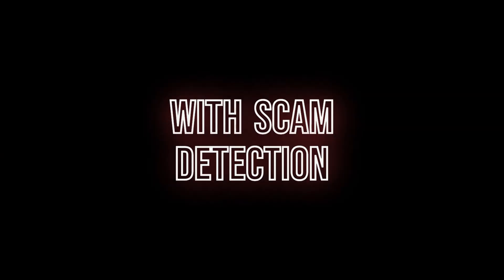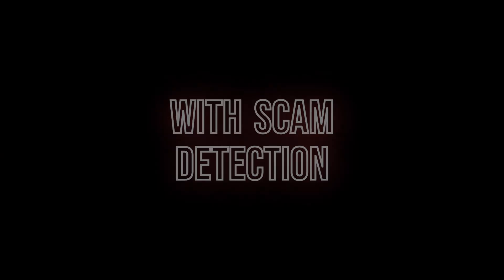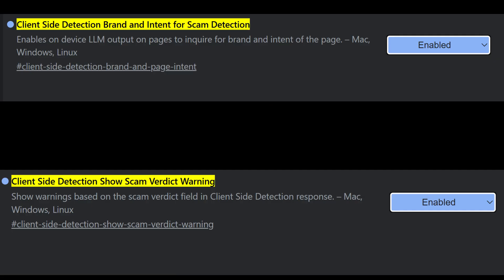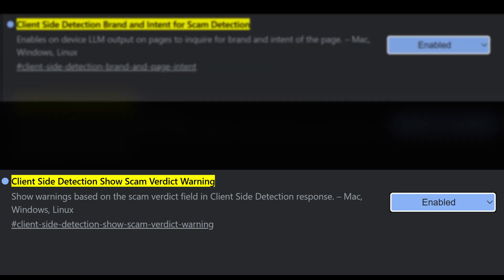Now let's talk about two flags that deal with scam detection: client-side detection brand and intent for scam detection and client-side detection show scam verdict warning. These leverage local AI to assess if a site might be phishing or scammy. While I couldn't get them to trigger during testing, there's zero harm in enabling them, they only help in spotting shady websites.